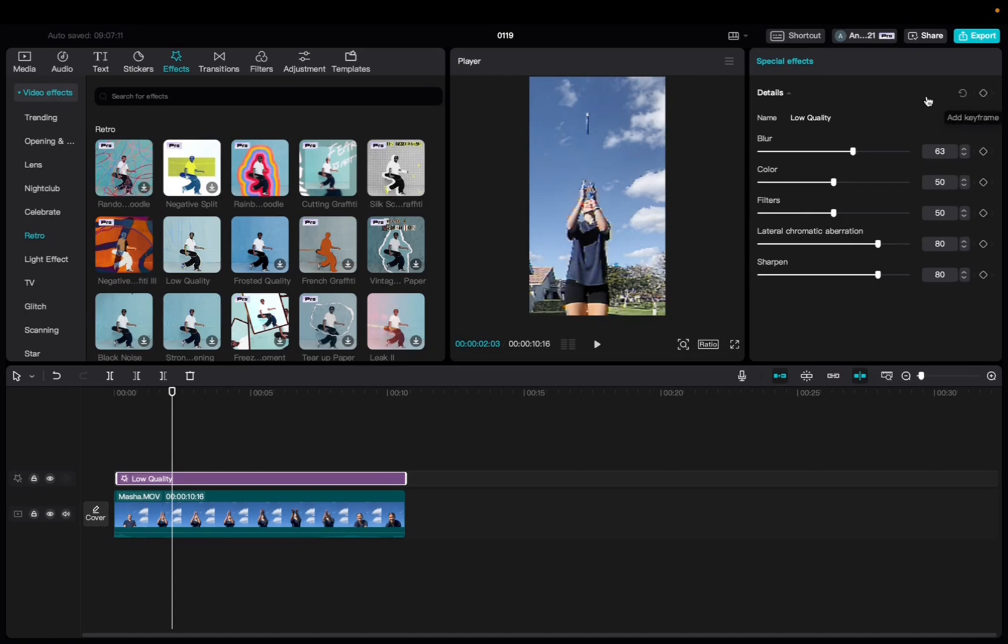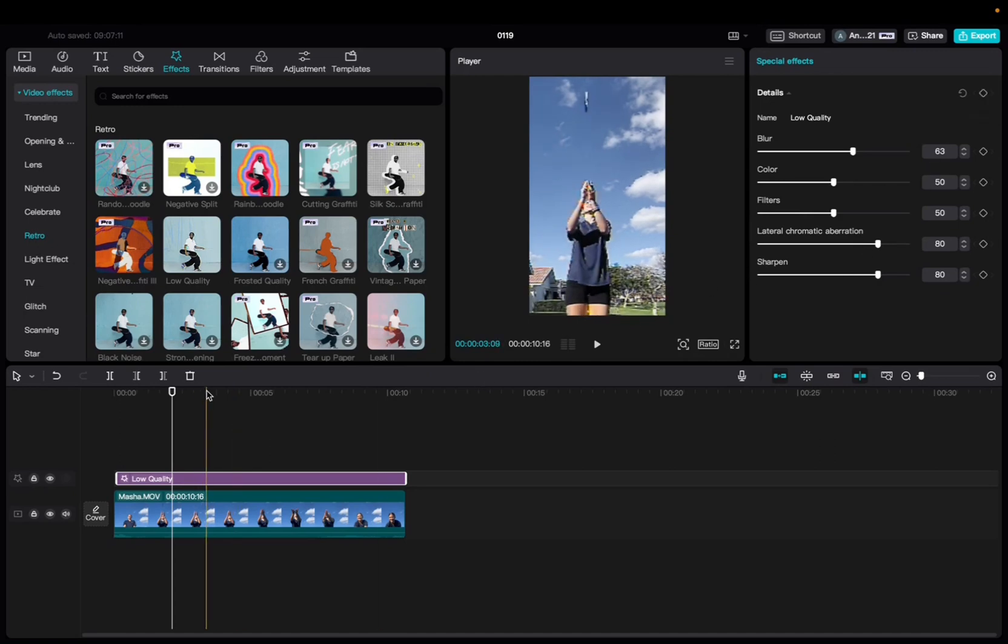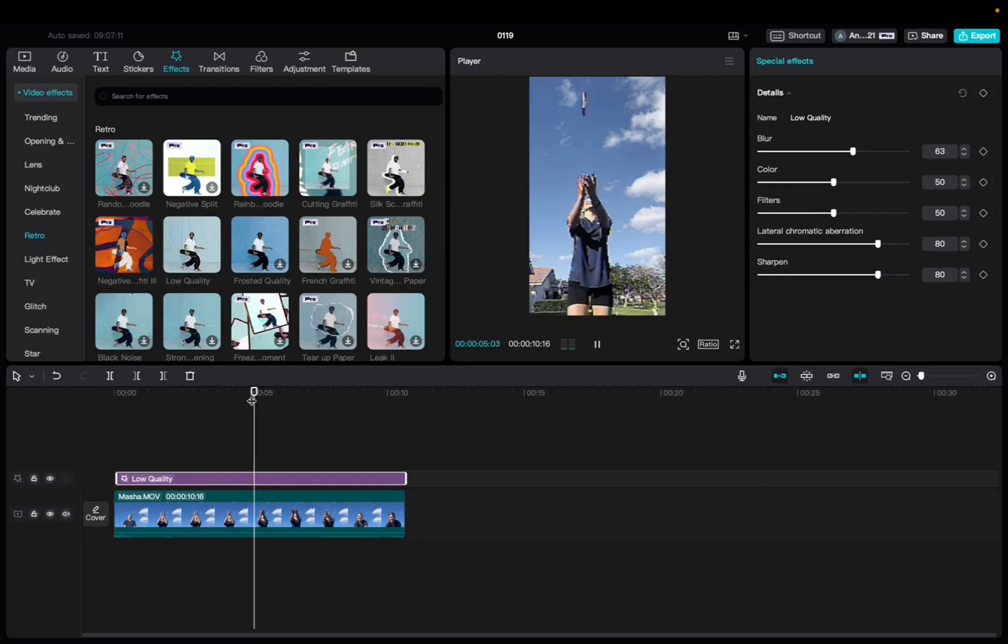We can also add keyframes to it, but usually we don't really add keyframes to effects. So let's check it out.